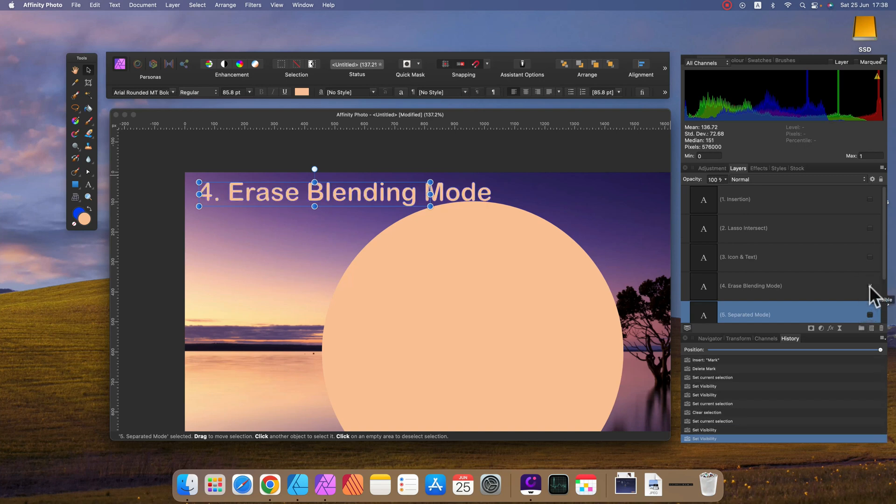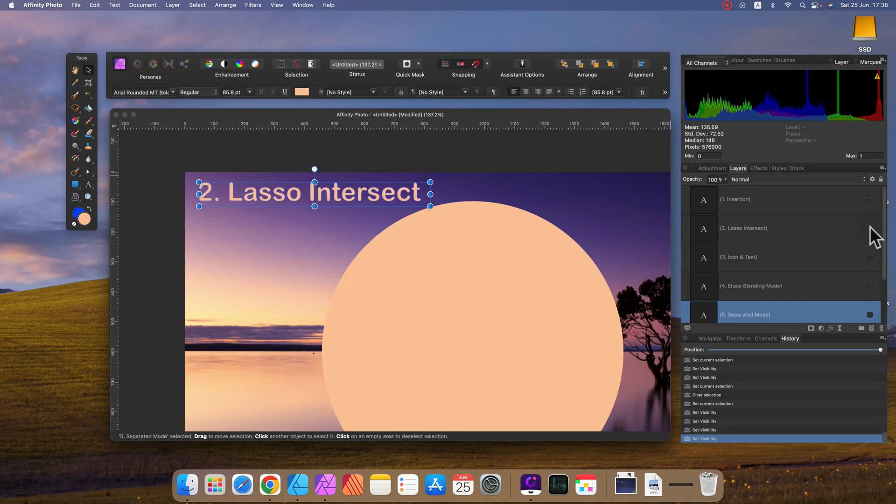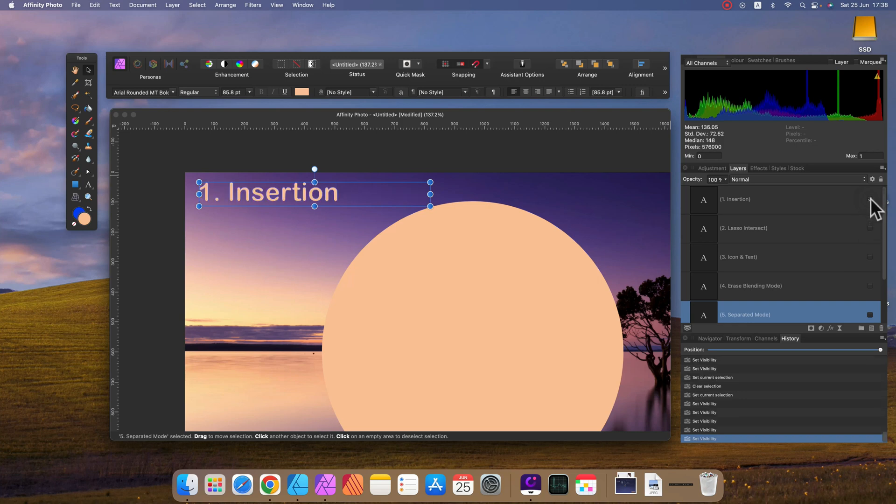So that was our last tip. The tip before was all about erasing. Then we talked about icons and text. Before that I mentioned lasso intersect. And the very first tip was all about insertion.